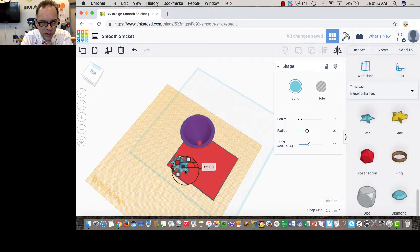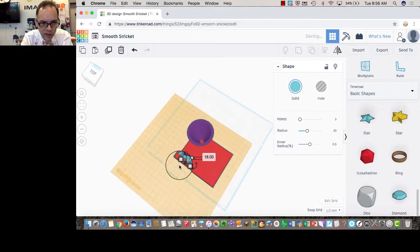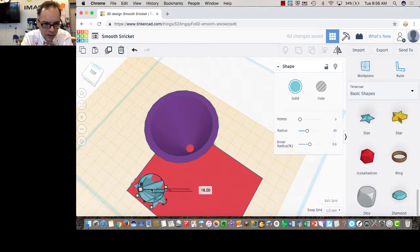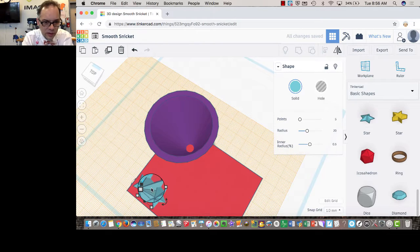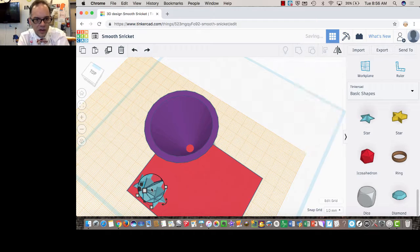If you're zoomed out, it's hard to grab it without resizing it. So I'm going to zoom back in, so I can grab one of them. And I'm going to undo, because I don't want this one to be different than the others.